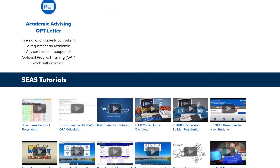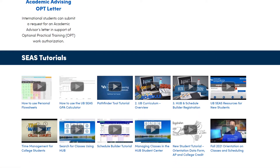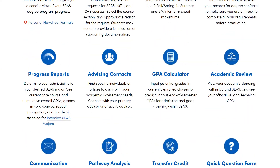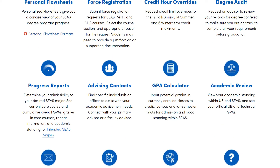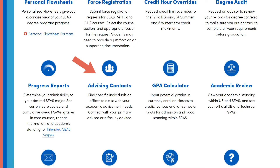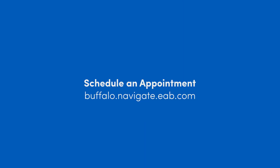There are also video tutorials at the bottom of the page. You can find your advising contact here, so as you're planning to register and have specific questions, you can contact them, or using the Navigate app, set up an appointment.